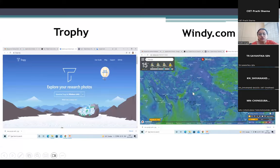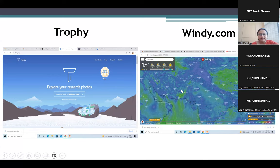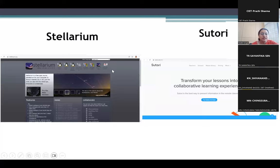Then we have windy.com — I was explaining, and this is how it looks like. Then we have Stellarium — this is how it looks like, and you can download it. You can use it online also by clicking on that option, or you can download it and use various features.